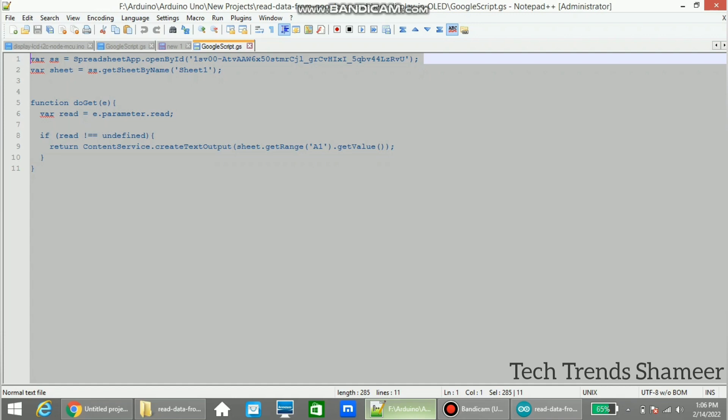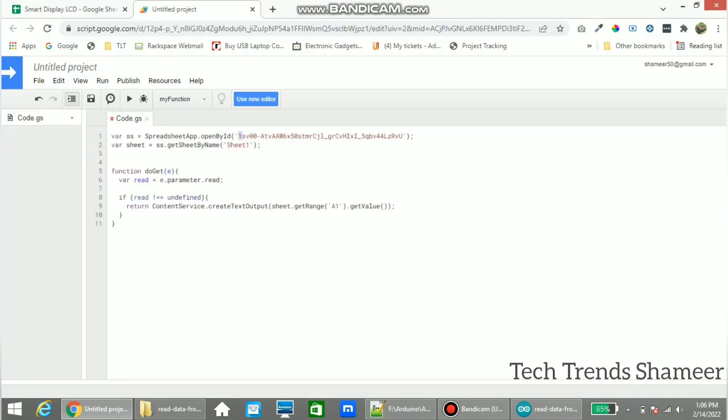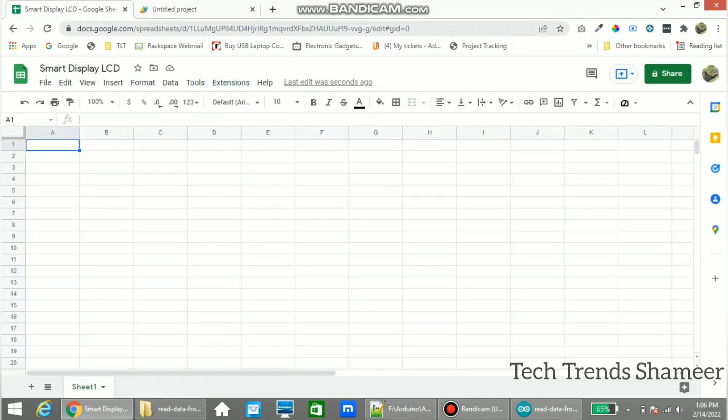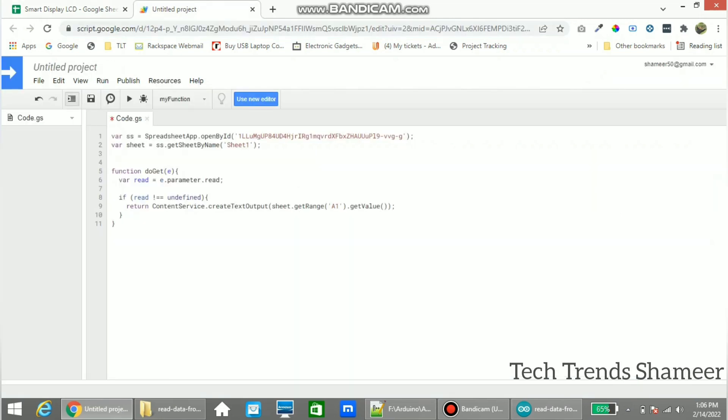Copy the script from here and paste here. Now here we need to enter the Google spreadsheet ID. We will get the spreadsheet ID from here. Copy this and paste here.